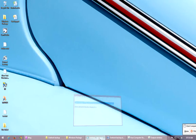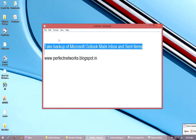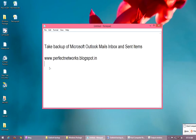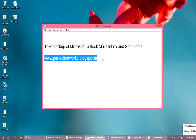If you have any doubt about taking a backup of Microsoft Outlook mail, including Inbox and Sent Items, you can visit my blog at www.perfectnetworks.com. Thank you for watching, friends.